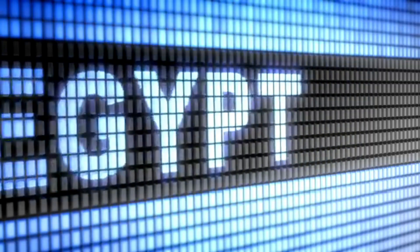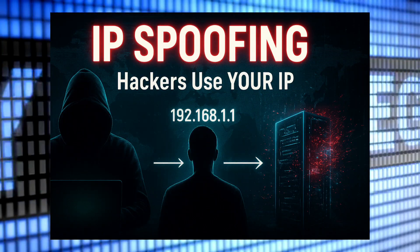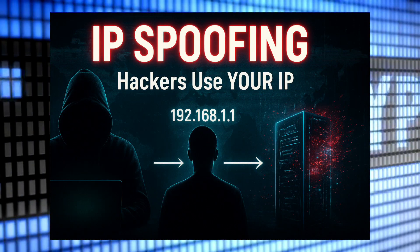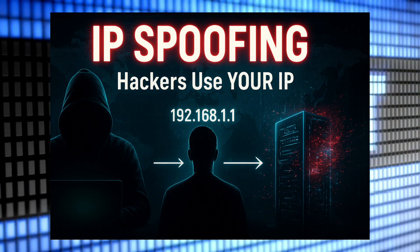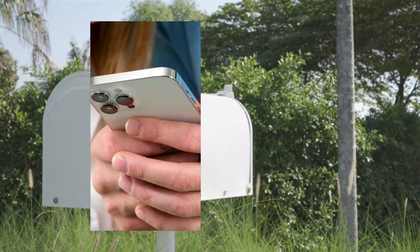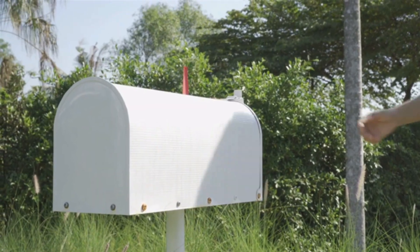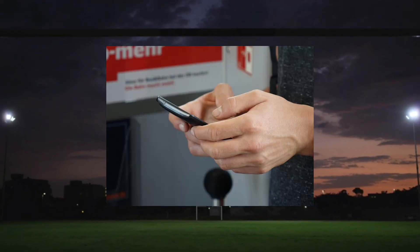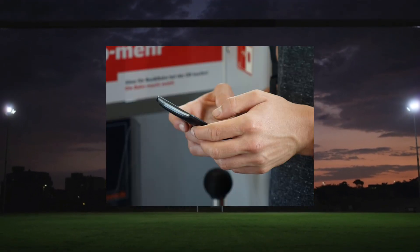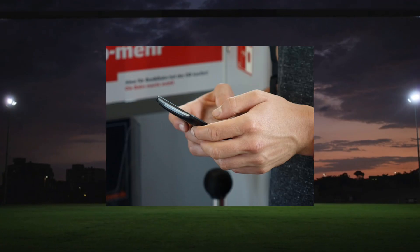But in IP spoofing, the hacker changes or forges that IP address. Imagine mailing a letter but writing a fake return address. The receiver sees the letter but they have no clue where it actually came from.